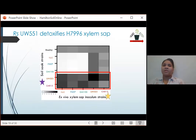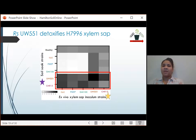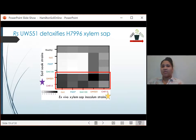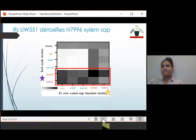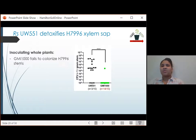Next, I wanted to ask if Ralstonia metabolizes or breaks down chemicals that make resistant plants' xylem sap a toxic environment. We observed that Ralstonia strains that break resistance change the xylem sap in ways that allow secondary inoculum growth in vitro. So I was wondering if resistance-breaking strain UW-551 could enable GMI-1000 to infect whole Hawaii plants. This graph shows Ralstonia colonization of Hawaii stems five days after soil soak inoculation. The y-axis shows colony forming units per gram of stem on a log scale.